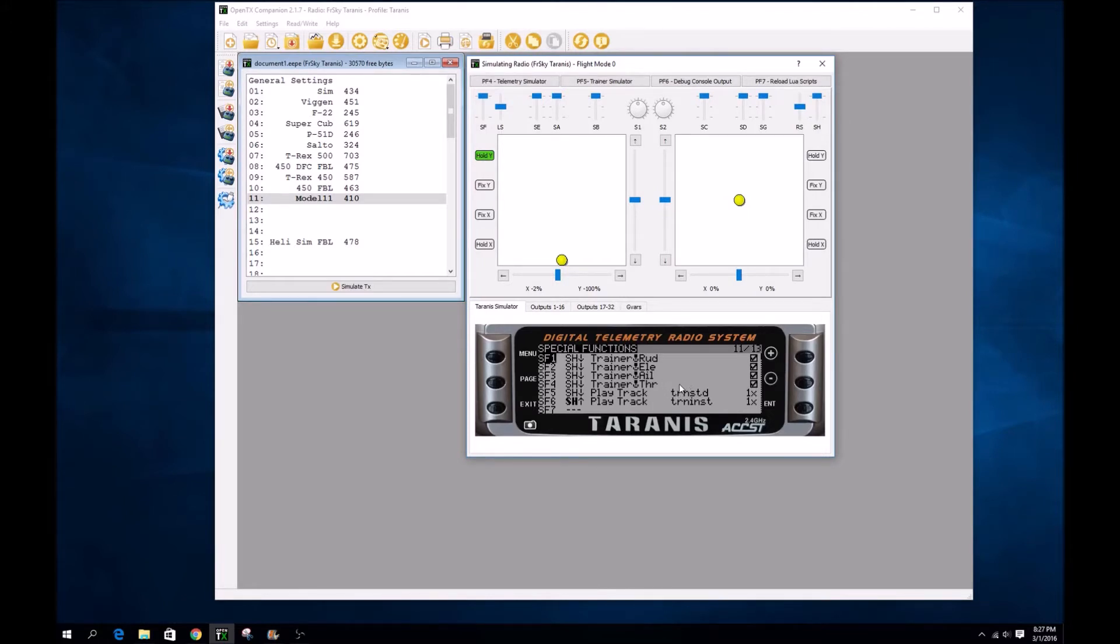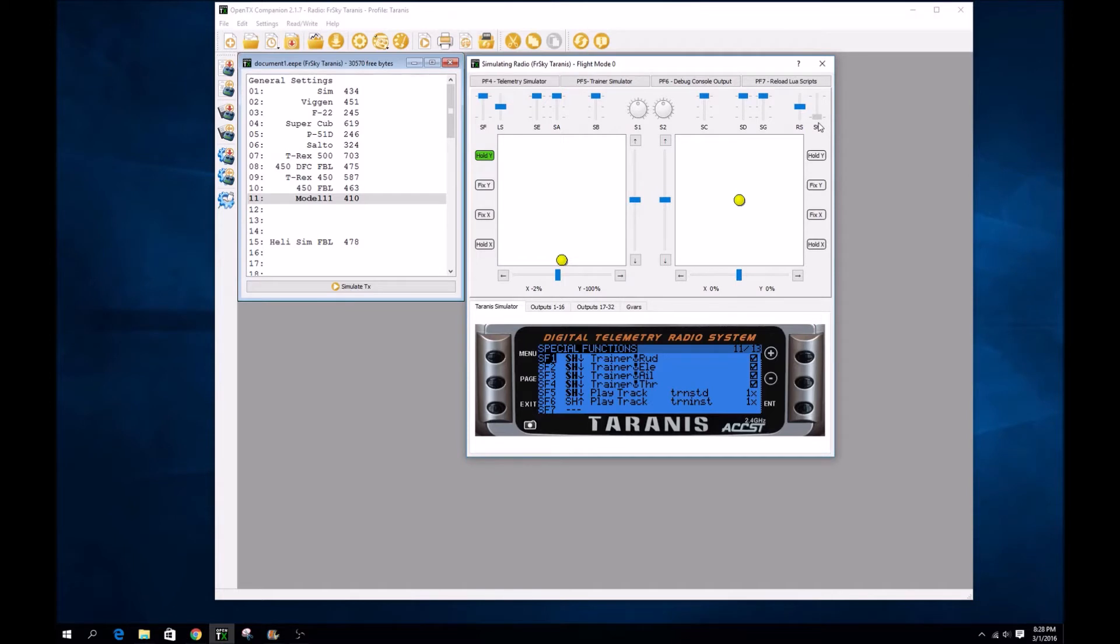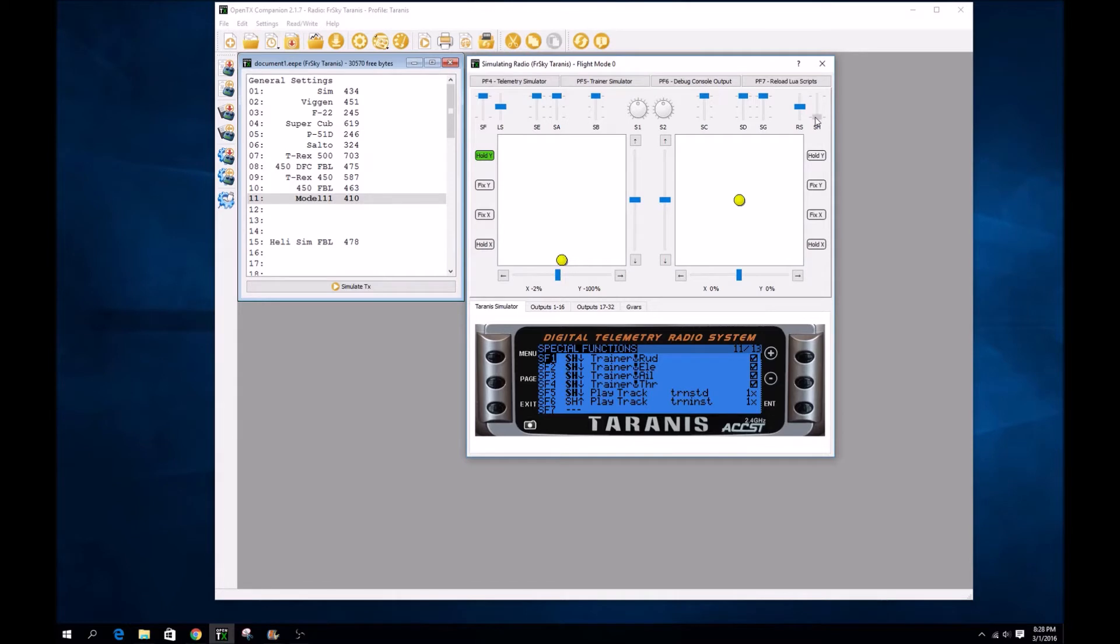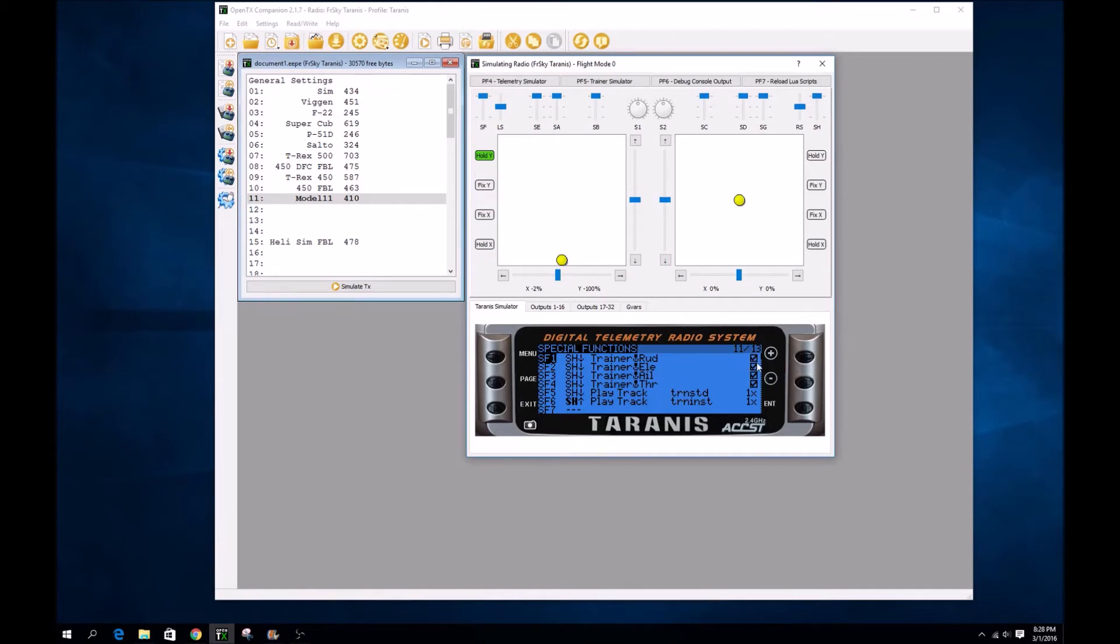I had it control everything and I also added in the sounds. So when you actually flip the switch and you hold it, it gives control to the student. When you release it, it gives control back to the instructor. That way while the student's flying, you hold the switch down, and when they start to panic, it's easy to release and take control of the plane. So that's how I set that up.